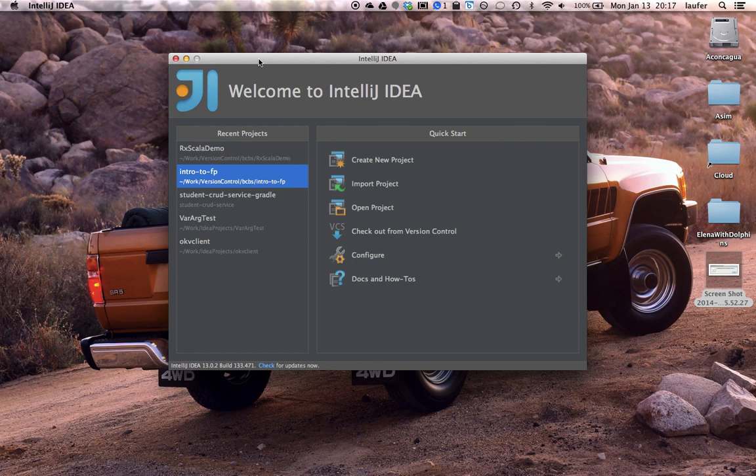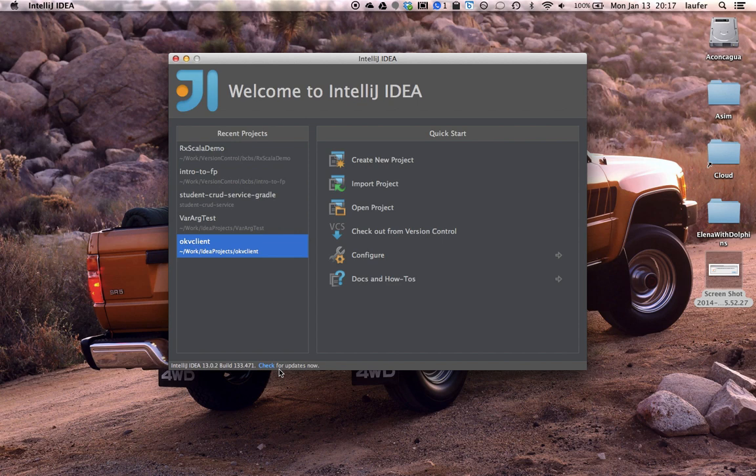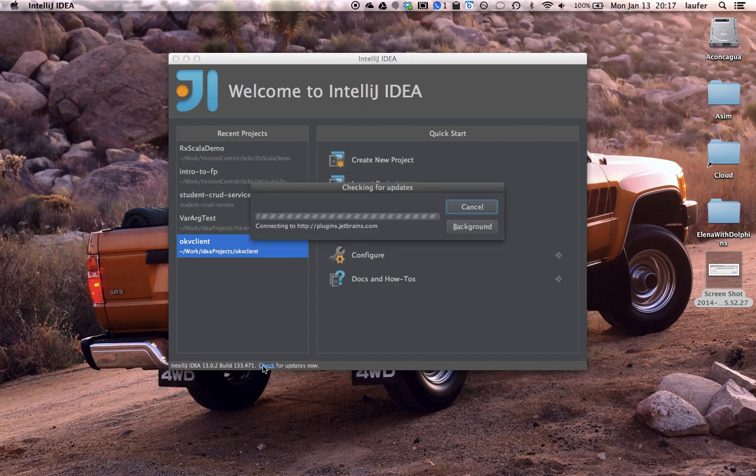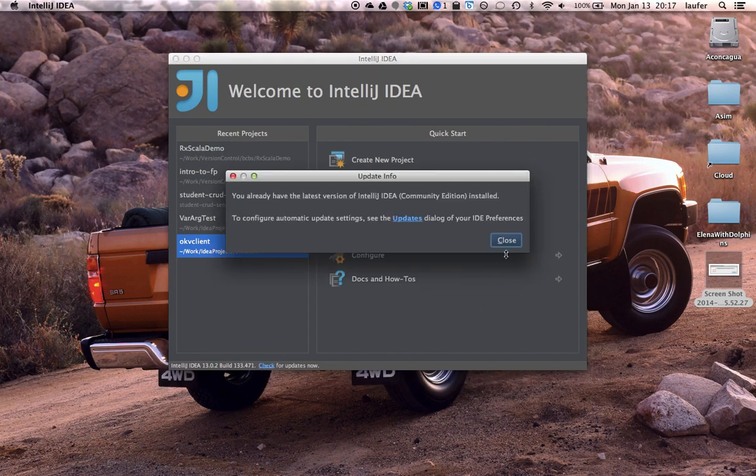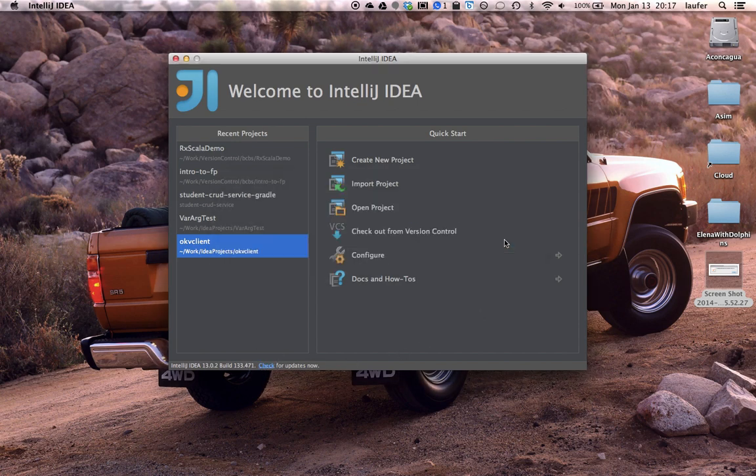We're using the Community Edition here. First thing after launch is to check for updates and here we're good to go.